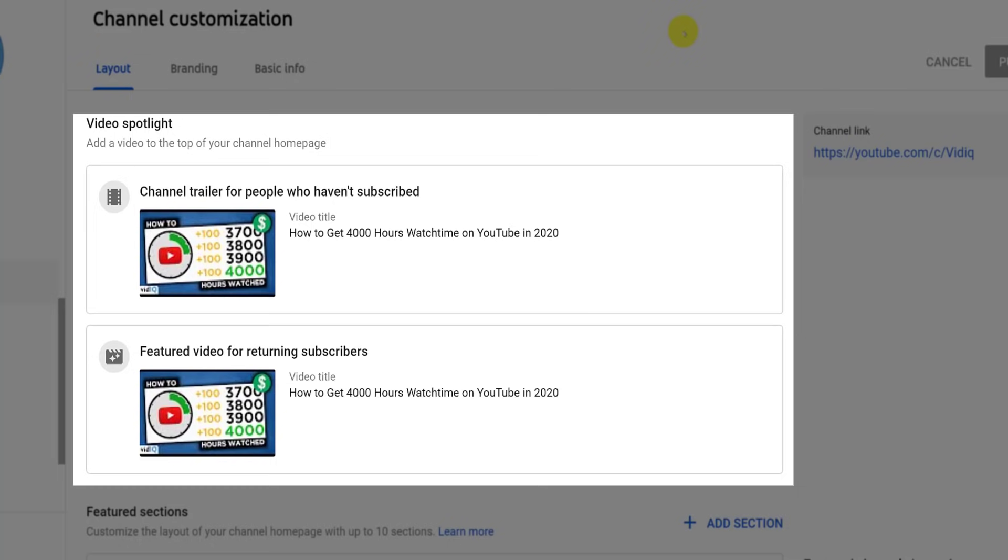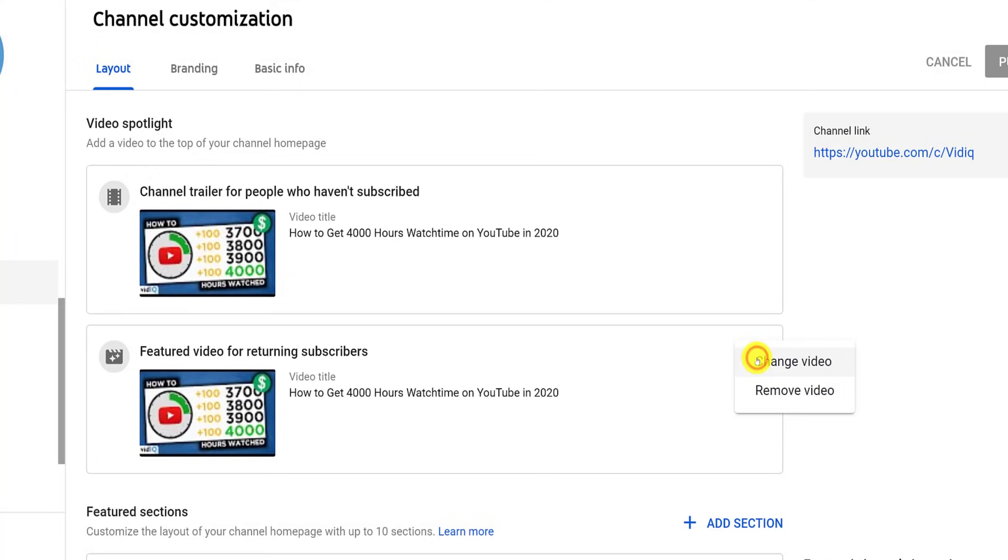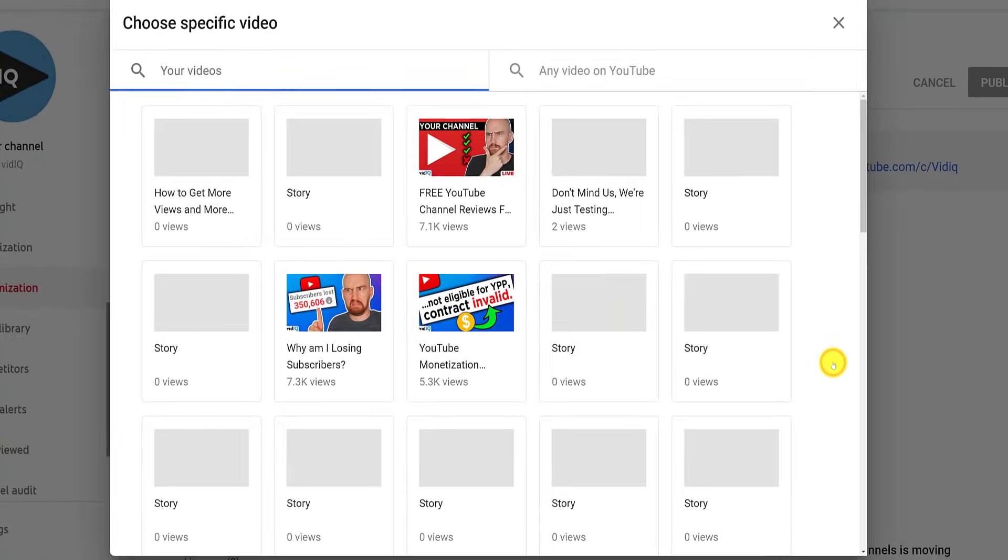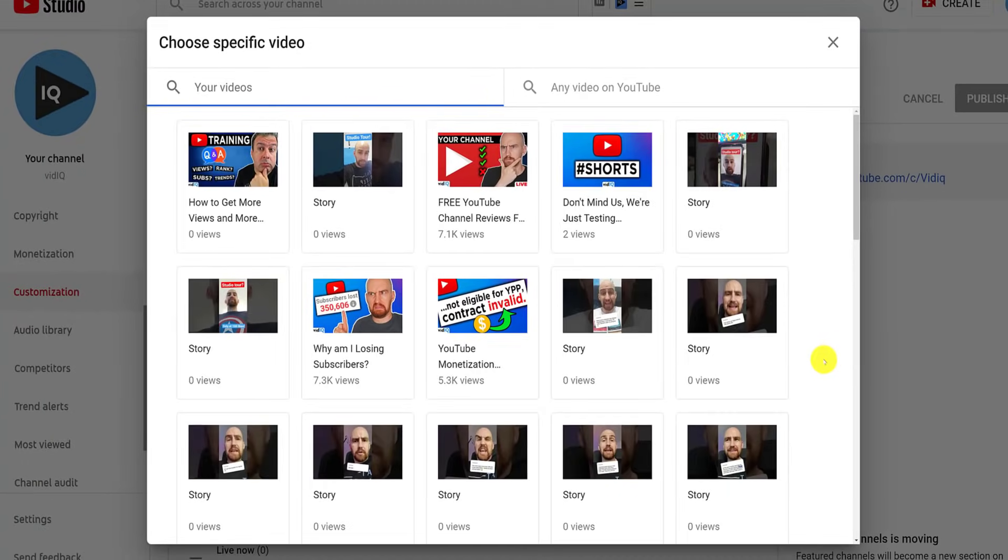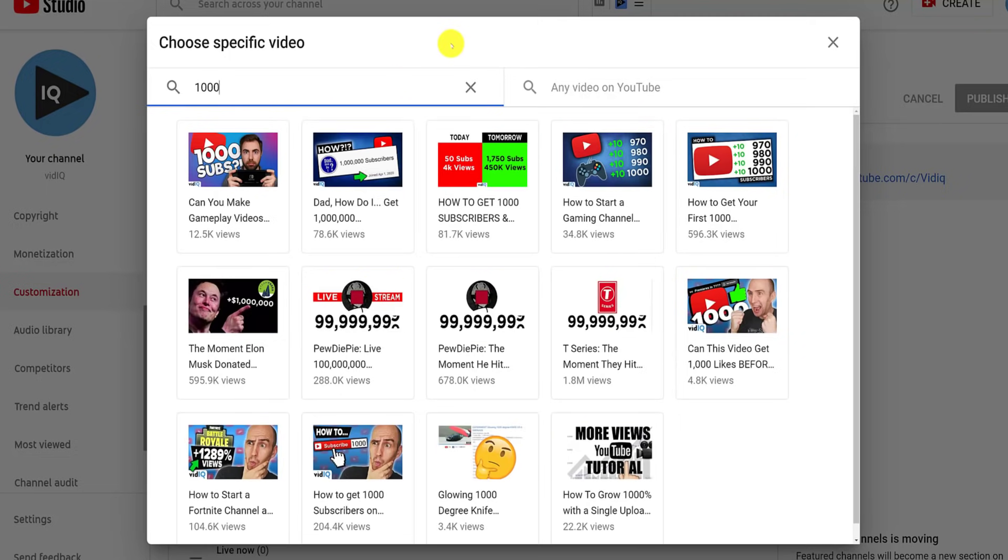Which is why YouTube gives you the option to show a channel trailer to non-subscribers, and a different featured video to subscribers. To change either of these, mouse over the appropriate box, and click the three dots to either remove or change the trailer. From this pop-up, you can search your channel for the video you would like to use. Don't forget to save and publish your changes once you've made them.